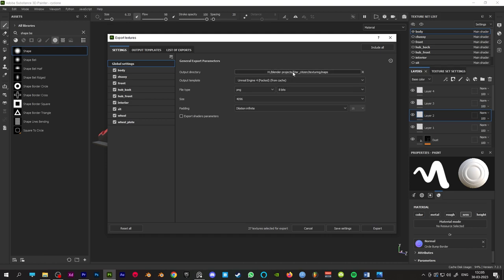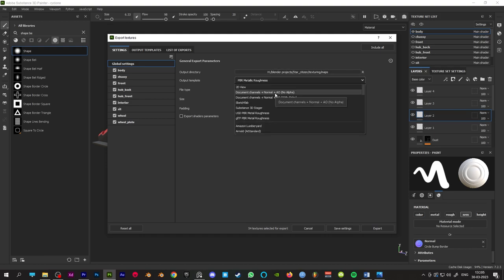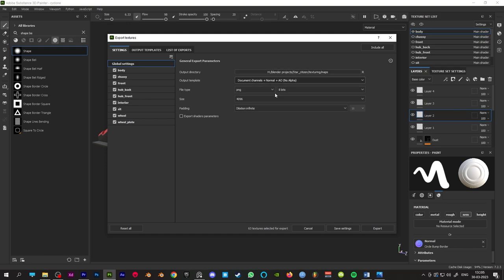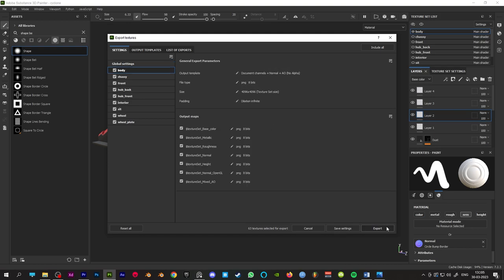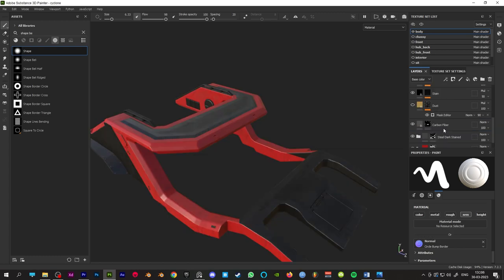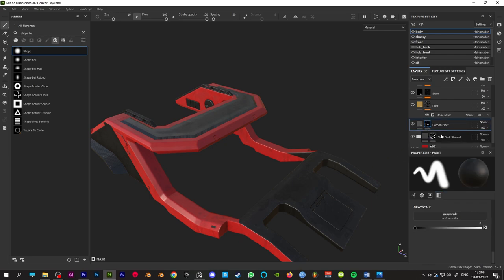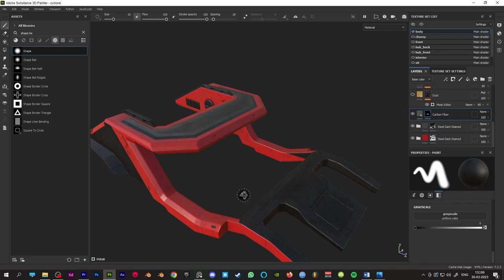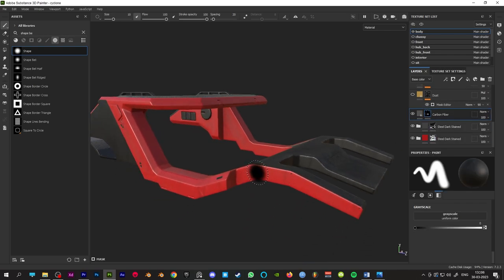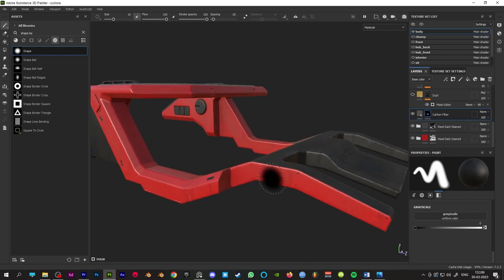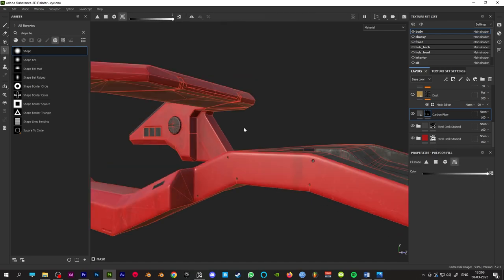You can make different folders for each texture set and export them one by one to stay more organized. If you want to assign a different material in the same texture set, you could add a black mask to the material you want to assign, click on the polygon field and select the desired section.